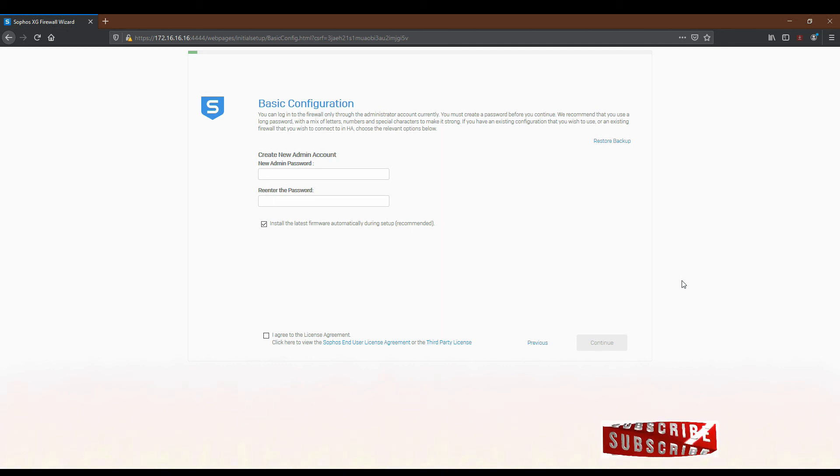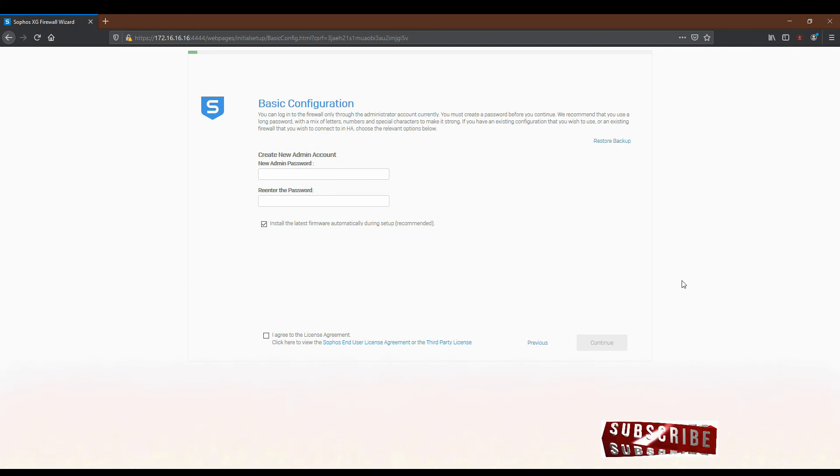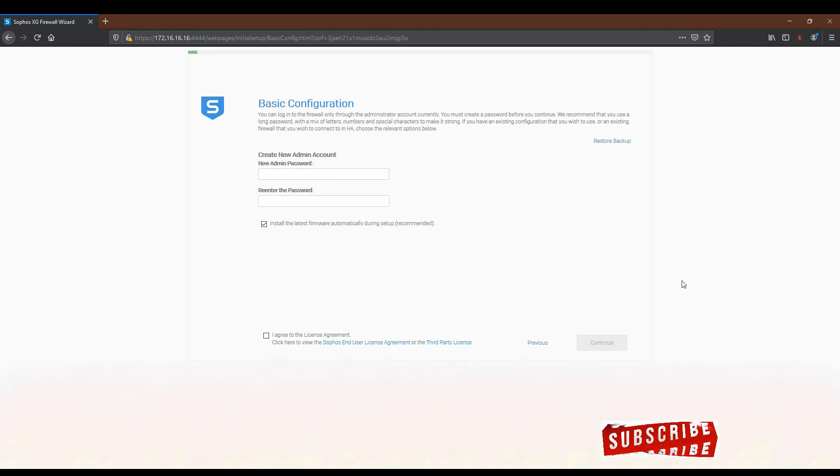In this way you can reset your Sophos XG Firewall. Now this firewall is in default configuration mode.